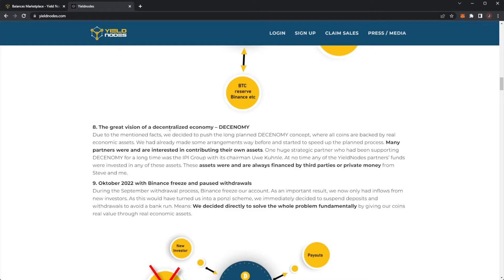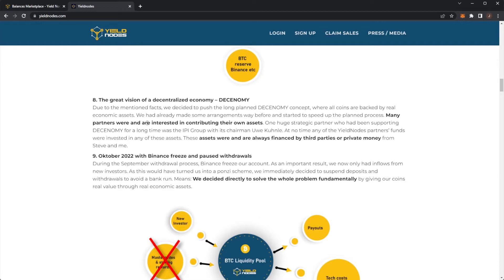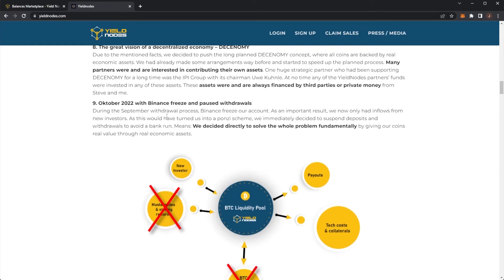The great vision of a decentralised economy, Desonomy. Due to the mentioned facts, we decided to push the long-planned Desonomy concept where all of our coins are backed by real economic assets. We had already made some arrangements way before and started to speed up the planning process. Many partners were and are interested in contributing their own assets. One huge strategic partner who had been sorting Desonomy for a long time was the IPI Group with its chairman, Uru. And no time in the yield of the Yieldnodes Partner Funds were invested into any of these assets. These assets were and are always financed by third parties or private money from Steve and me.